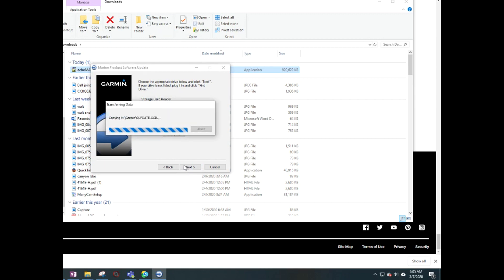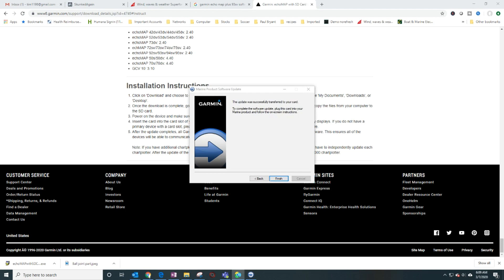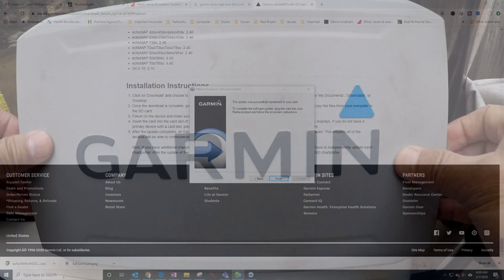It looks like it's transferring the data over to the SD card. Okay, so it says the update was successfully transferred to the card. Plug this card into your marine product and follow the on-screen instructions. I'm going to click finish here. Looks like the first part is successful. Let's go to the boat.